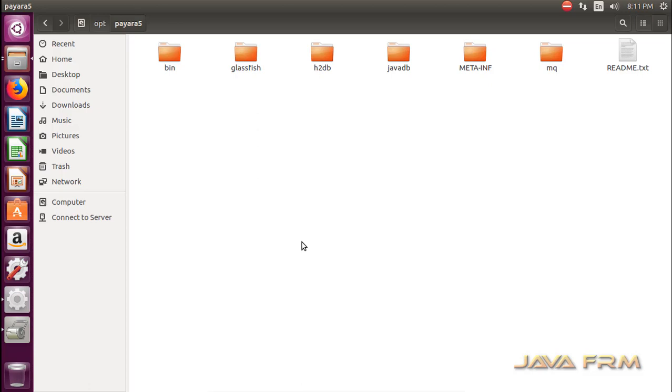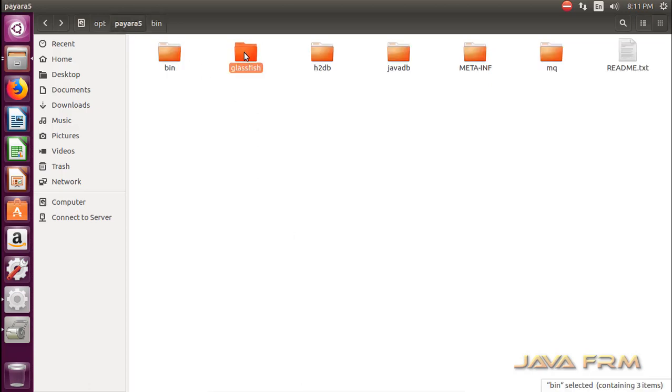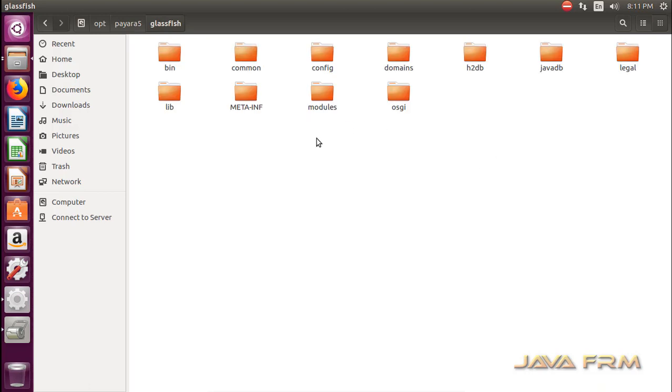This is the directory structure after the extraction of Payara 5 server. Contains bin and glassfish directory.